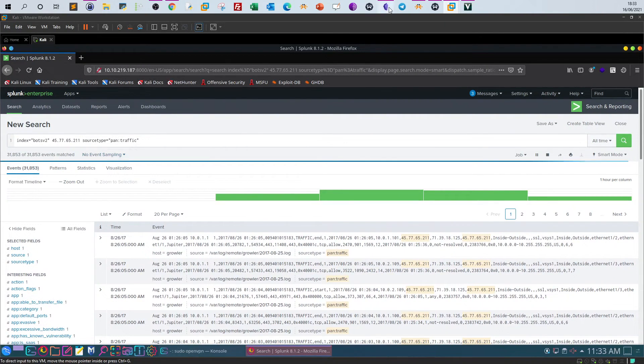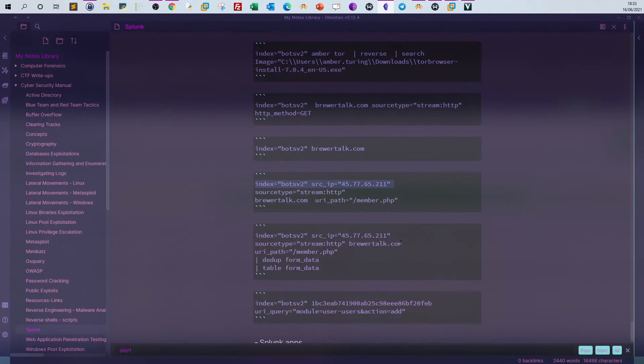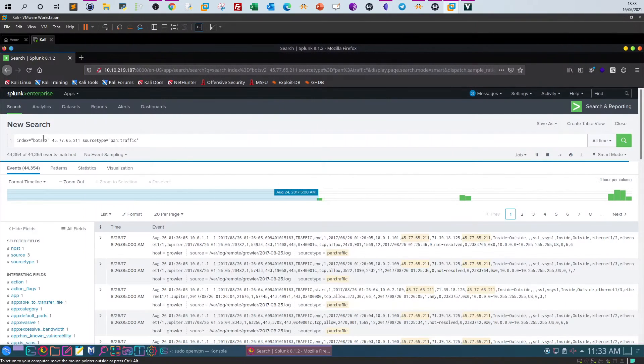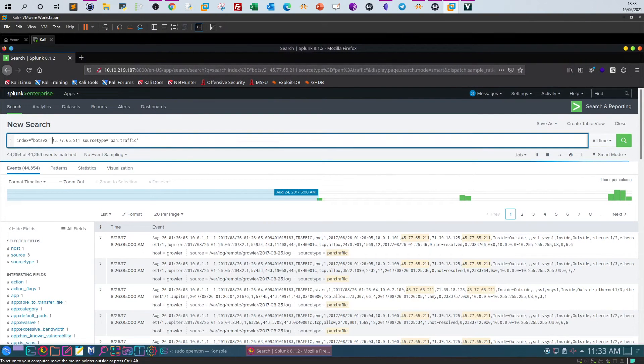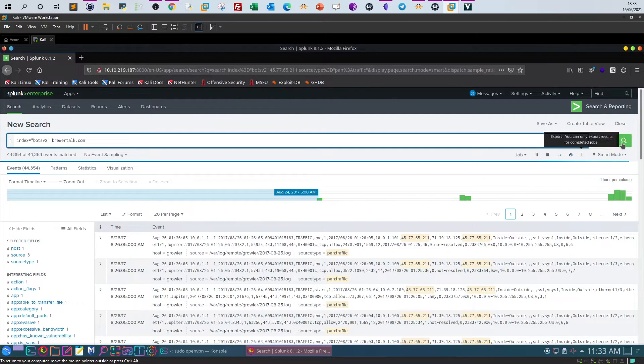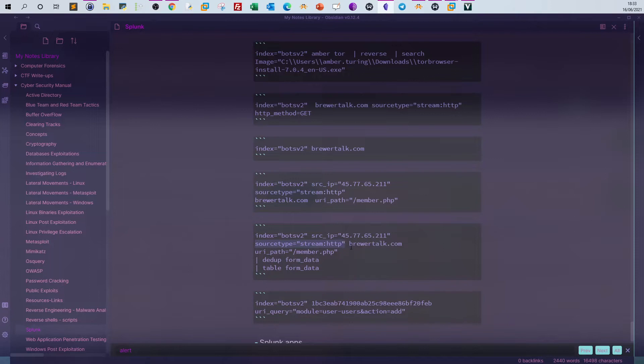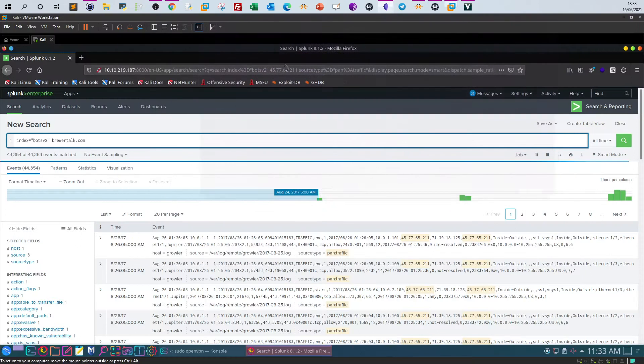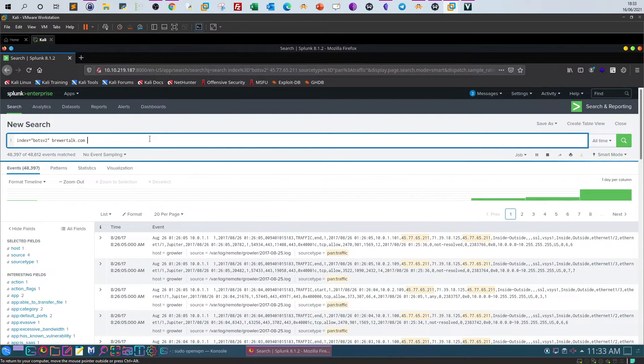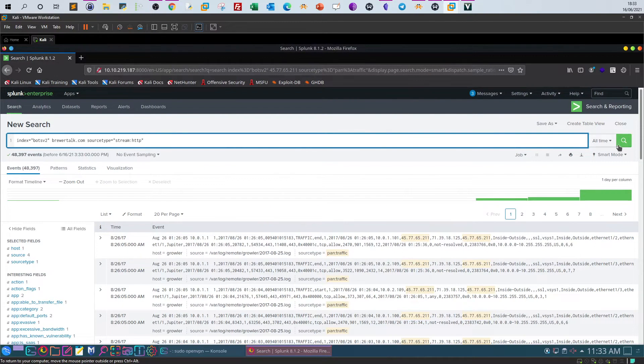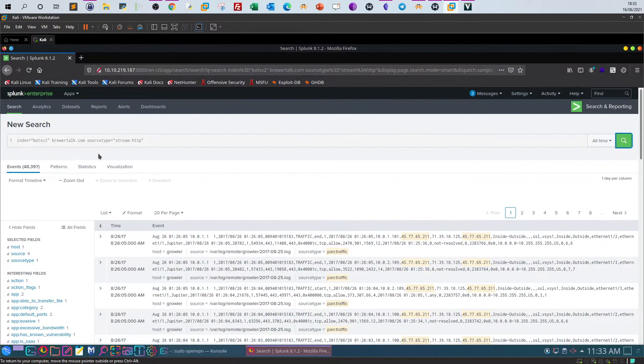We have to modify the query a bit. Let's take the website name, filter down what are the available source fields, and select—well, let's do it now—select source type as stream HTTP. Let's search.